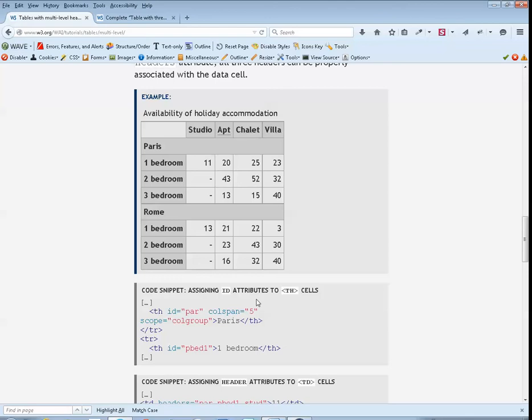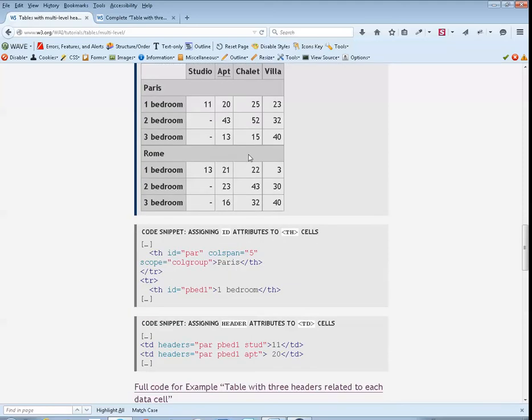Column 2, row 3. Paris studio, one bedroom: 11. 20, 25, 23. 2 bedroom: dash, 43, 52.